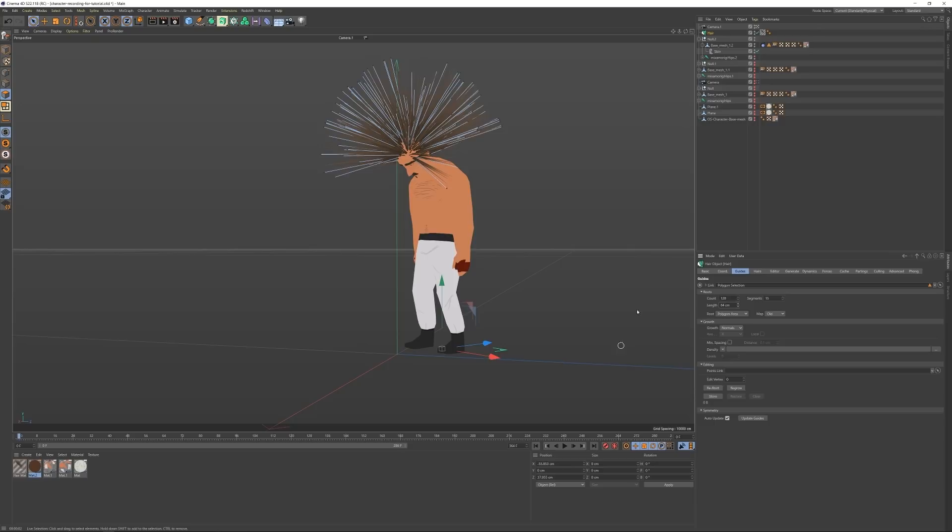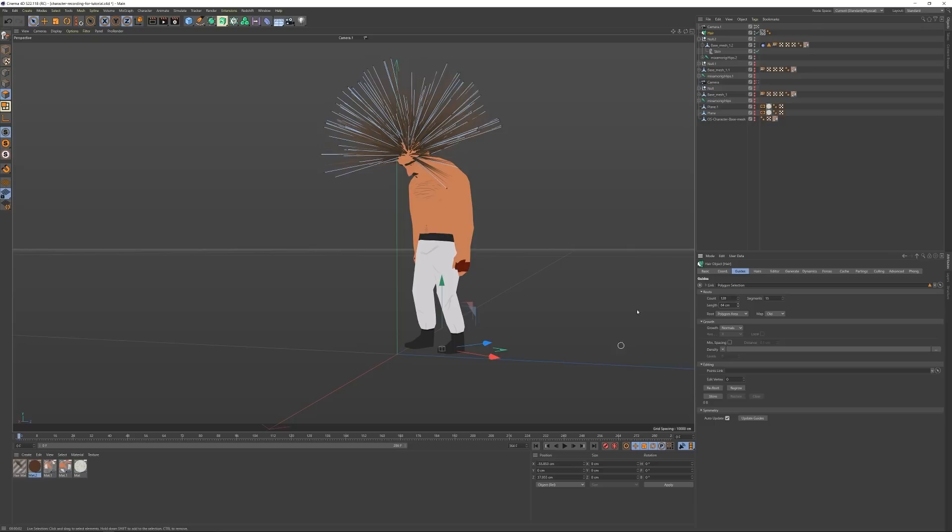I will have to create a female version of this one at some point too, but this was just my first test, so I just made one model so far.